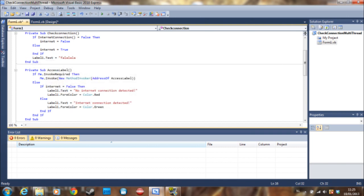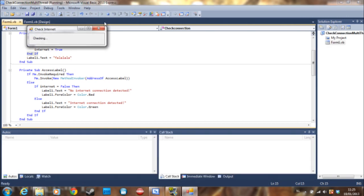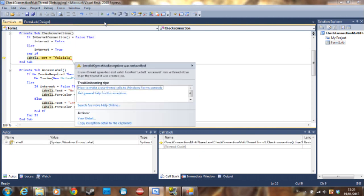It should do nothing or it should check and then just close everything because of a glitch. See invalid operation exception was unhandled.